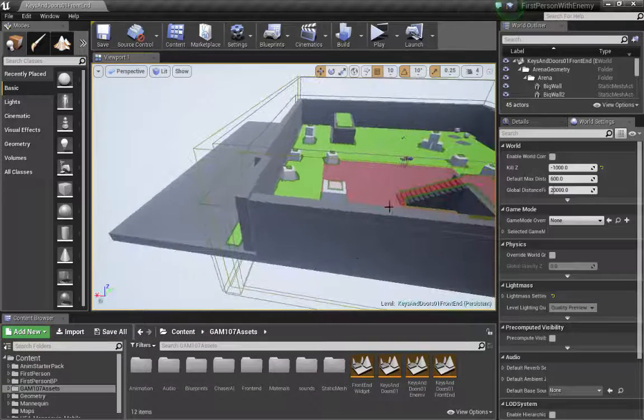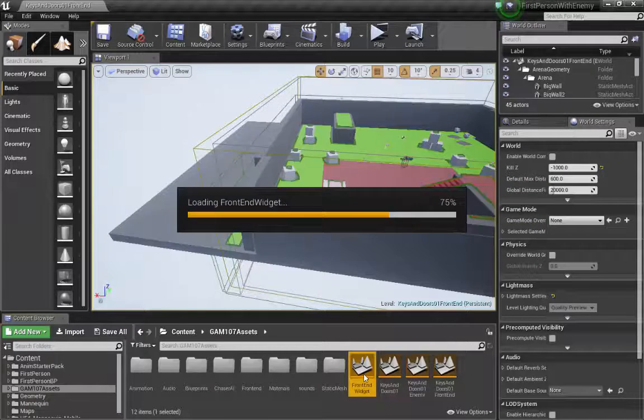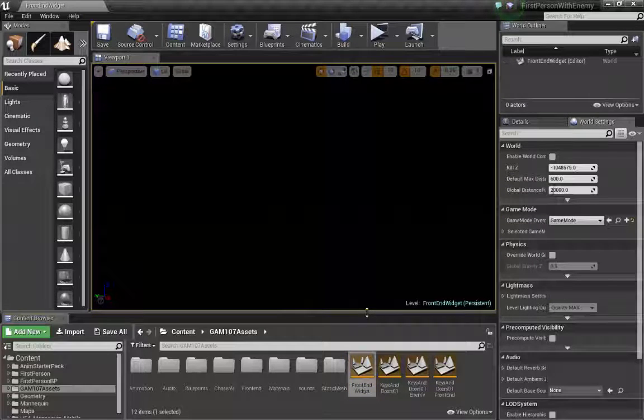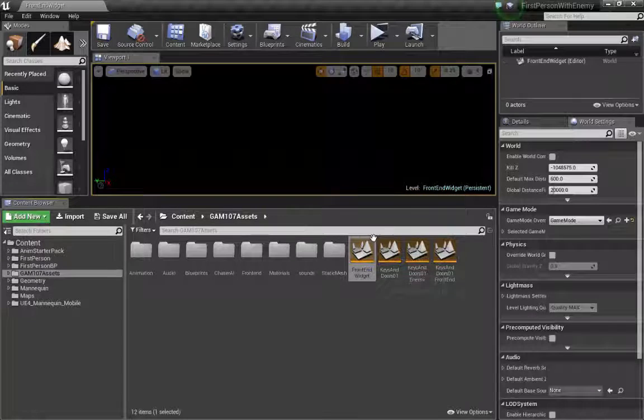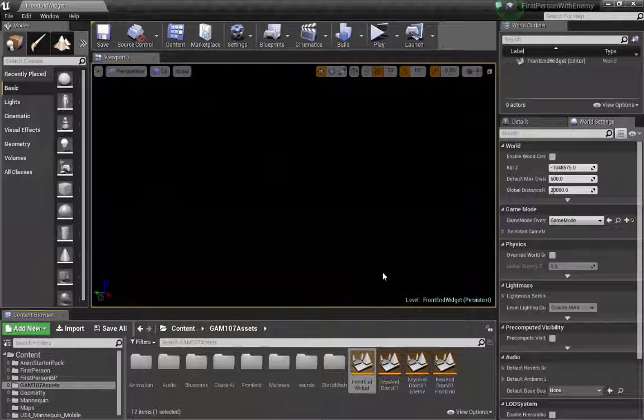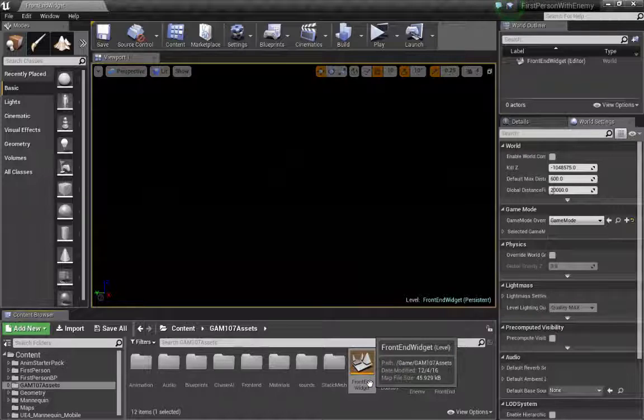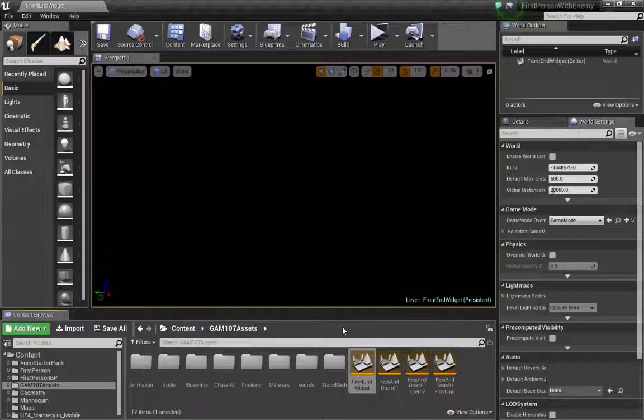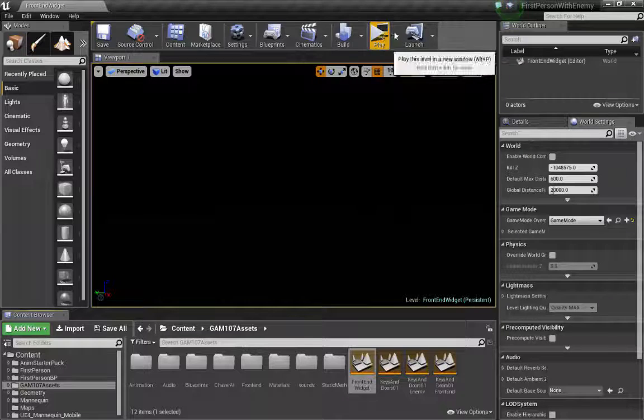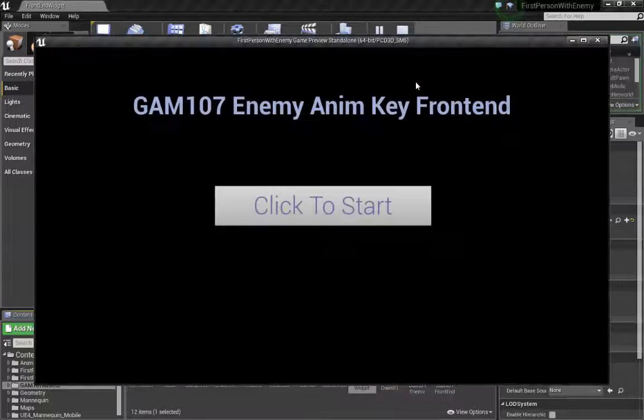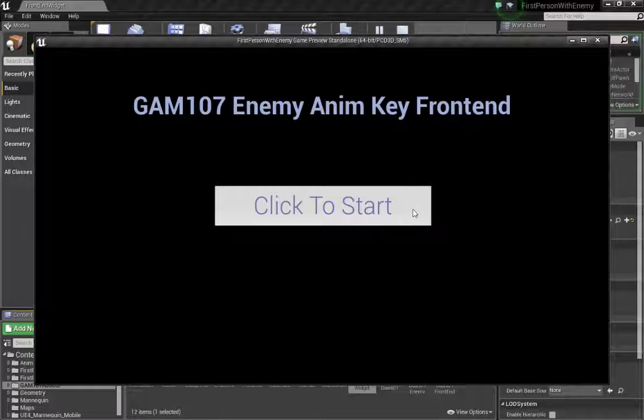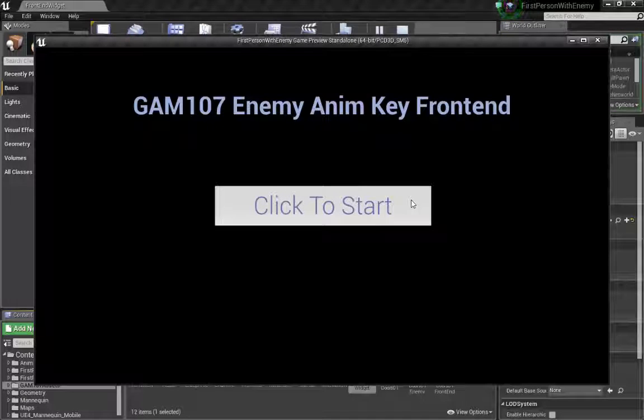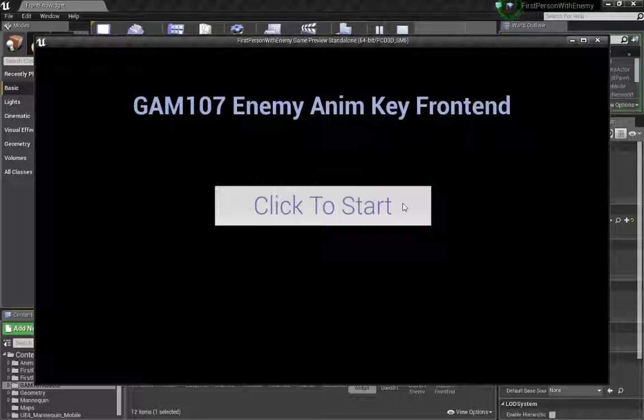So first of all, let's open up my working one. As you notice, I just opened a level. This is an entirely new level strictly for the start screen, and I'm calling it frontend widget. You can call it start screen, load screen, whatever you want. When I hit play, this is what we see, and we have an interactive button here that says click to start.